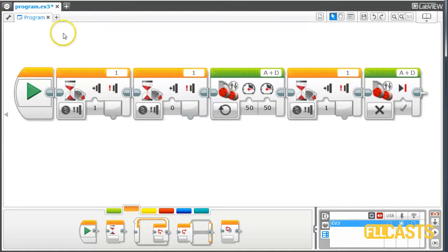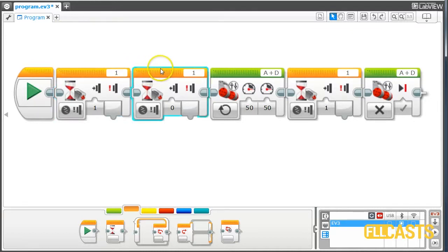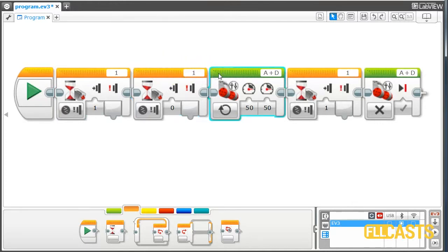Let's see the program now. First we wait until the touch sensor is pressed. Then we wait until it's released. The moment we release the touch sensor, we start the motor, so there's no delay.